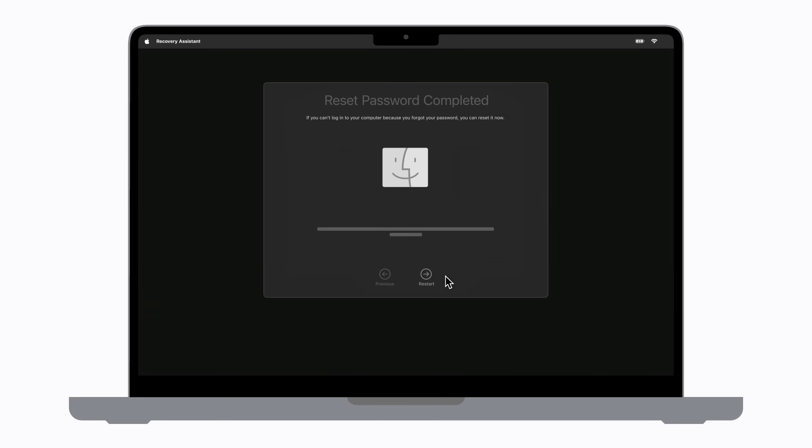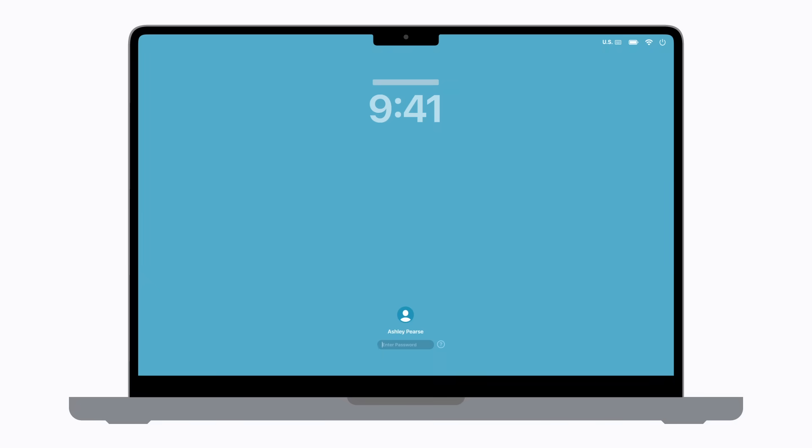And then, click Restart. Your Mac will restart to the login window. You can log in with your new password and you're good to go.